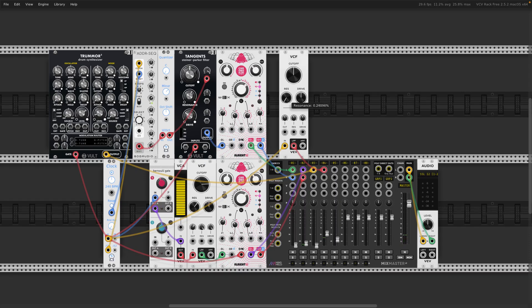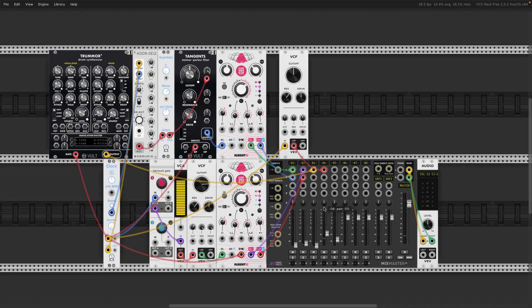And then you have to turn up the resonance until you hear this pinging sound.